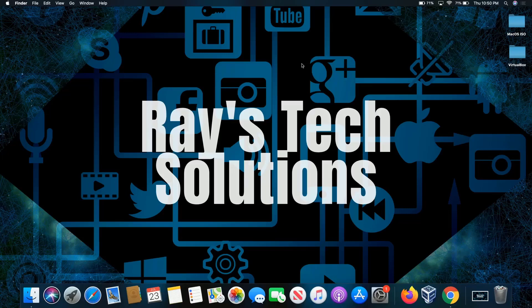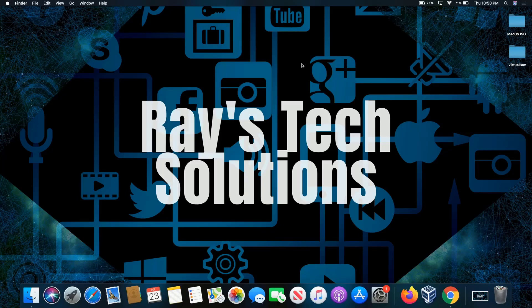Hello everyone. Today we're going to install macOS Lion on macOS Catalina. So let's begin.